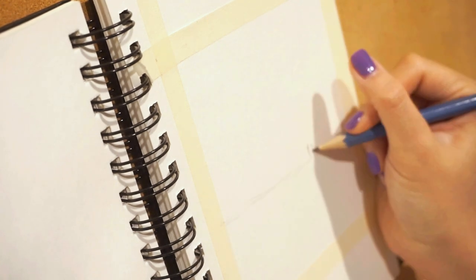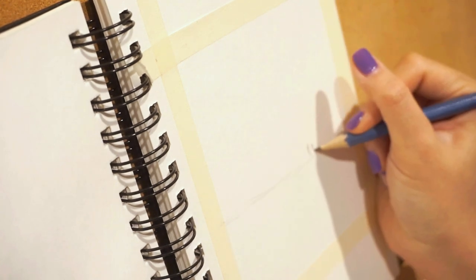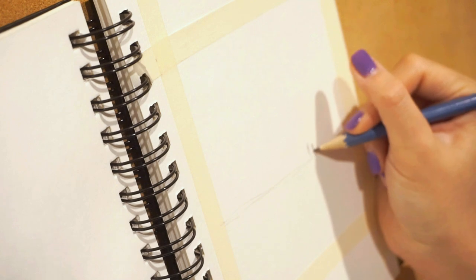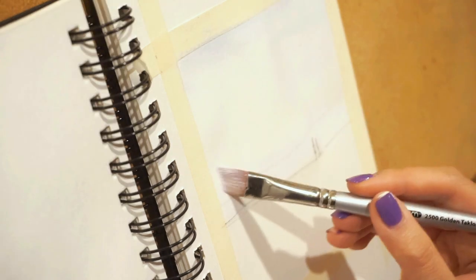First, I always start off with a sketch. And this is going to be a quick one since there's not much going on in the photo.